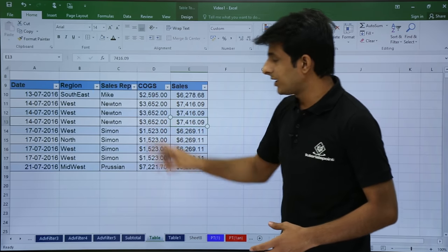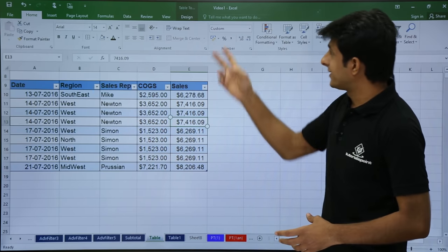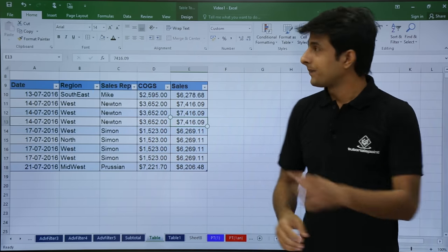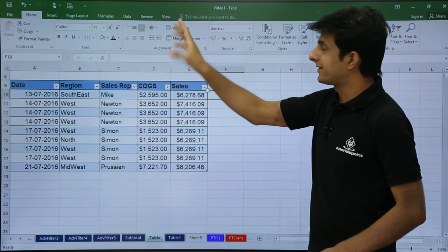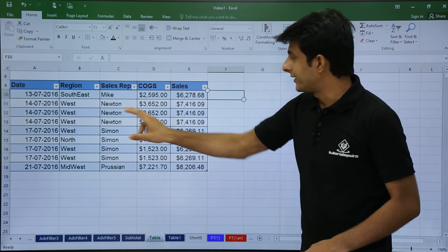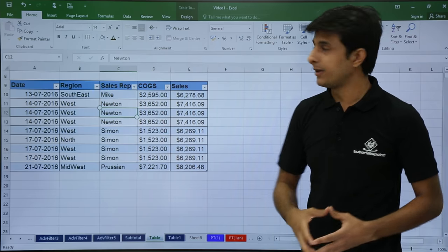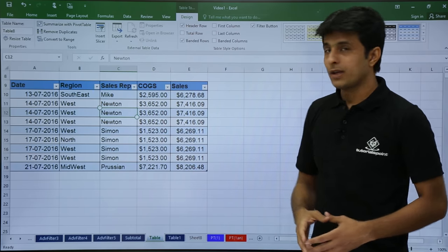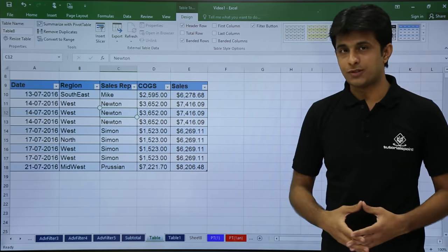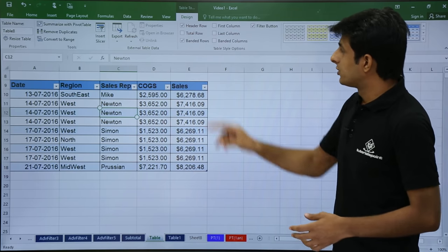Now when I keep my cursor in the table, you see there's a Design tab which I'll get automatically. Now if I keep my cursor outside, the Design tab goes away. So I'll just keep my cursor in the table and go to Design tab. Now in this video, we'll be seeing how to go for table style options. Those are very simple.